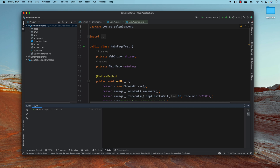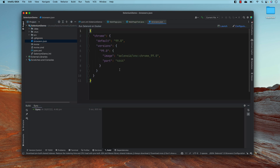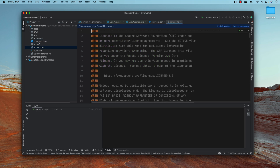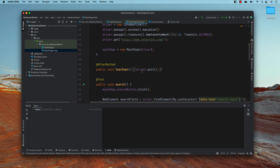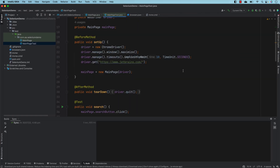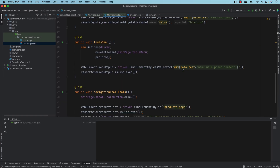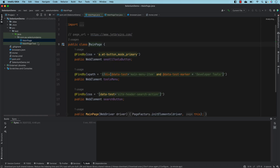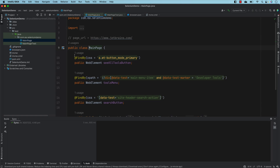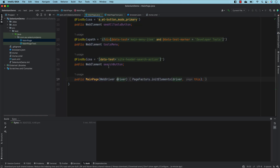What I mean by framework-grade code is that it already includes the page object model code, all the dependencies, and the correct project structure. They've also added a browsers.json file useful for running tests in Docker with Selenium on Docker, Maven commands, and sample test code. Almost all the code required to execute is already there, which is super cool.